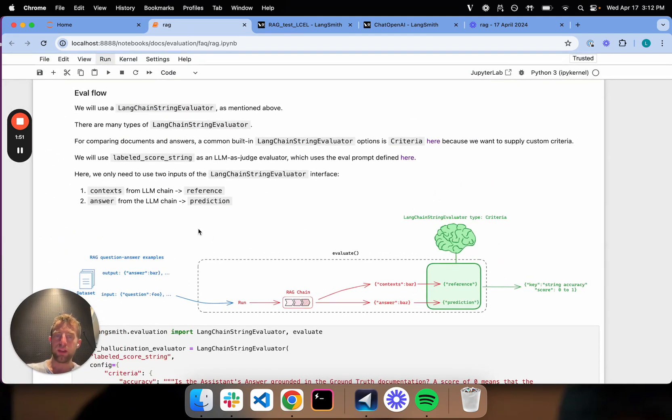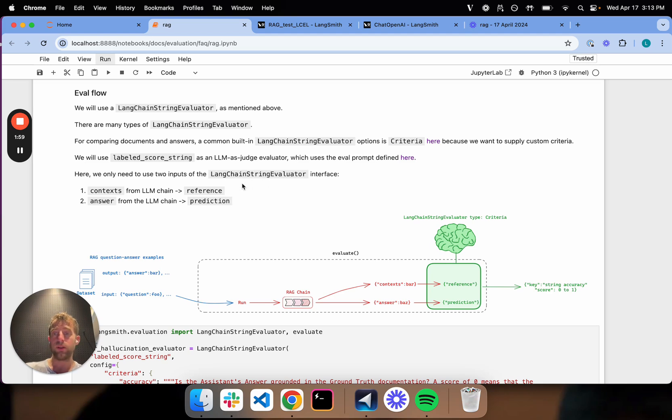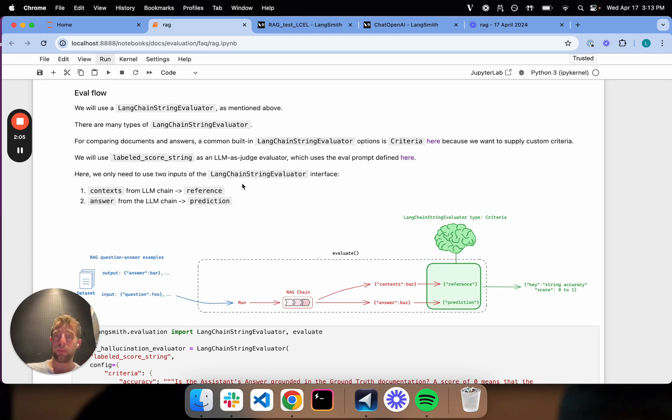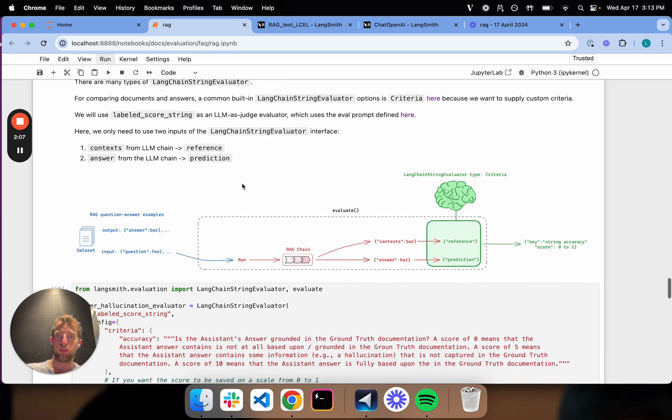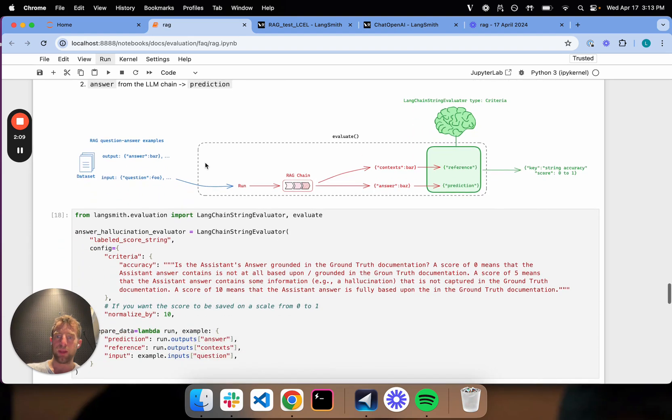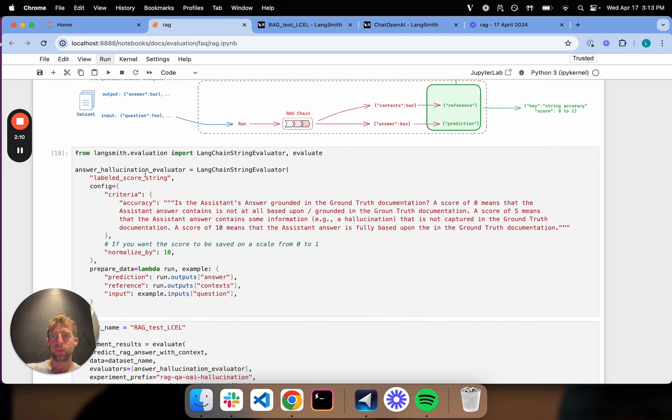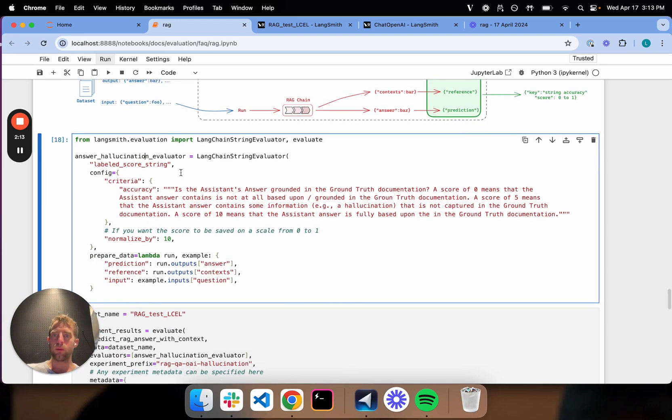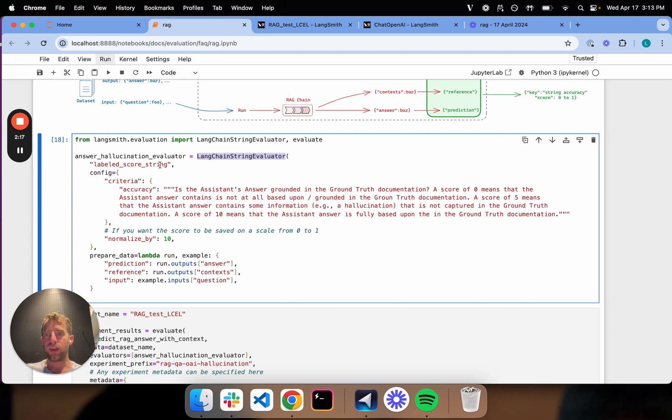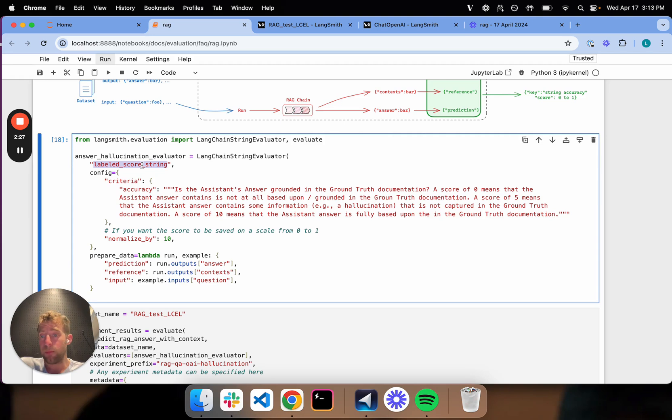Now, here, instead of using the CUT QA evaluator, I'm going to use the criteria evaluator. So it's another option that you can use, and you'll see the criteria is nice because it allows us to supply some custom criteria to the grading process. And we just talked through the information flow. Now, here's really the crux of it. You'll look. This is actually very familiar to what we saw before. It's just another LangChain string evaluator, just like before. In this case, it's a slightly different name, so it's called labeled score string. And the key point here is I can pass a particular criteria that I want to evaluate those strings on to the evaluator.